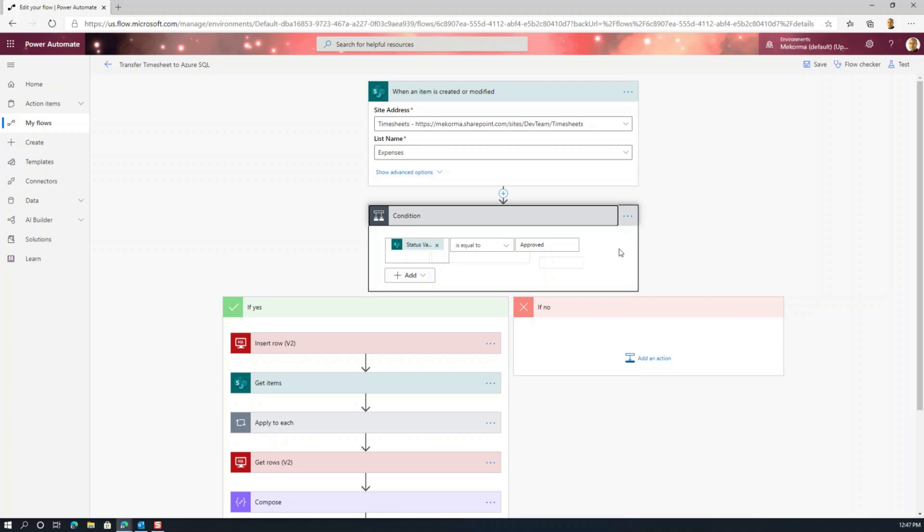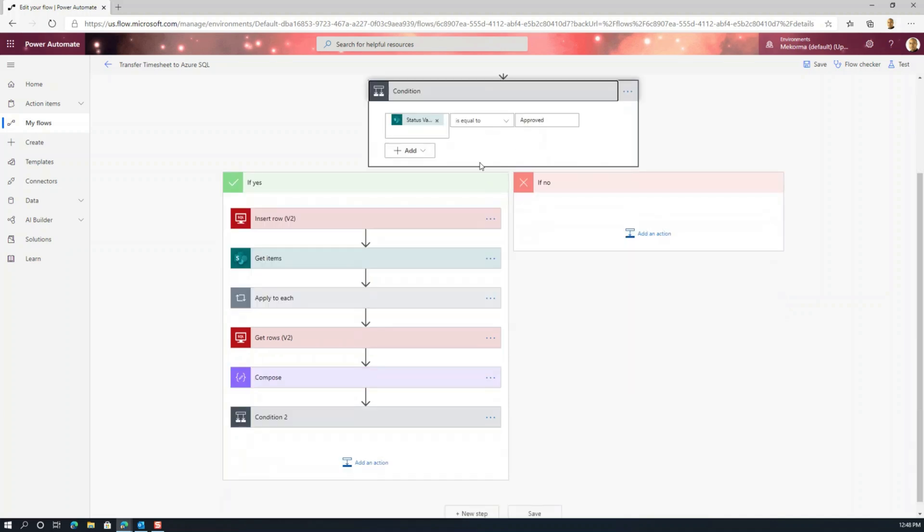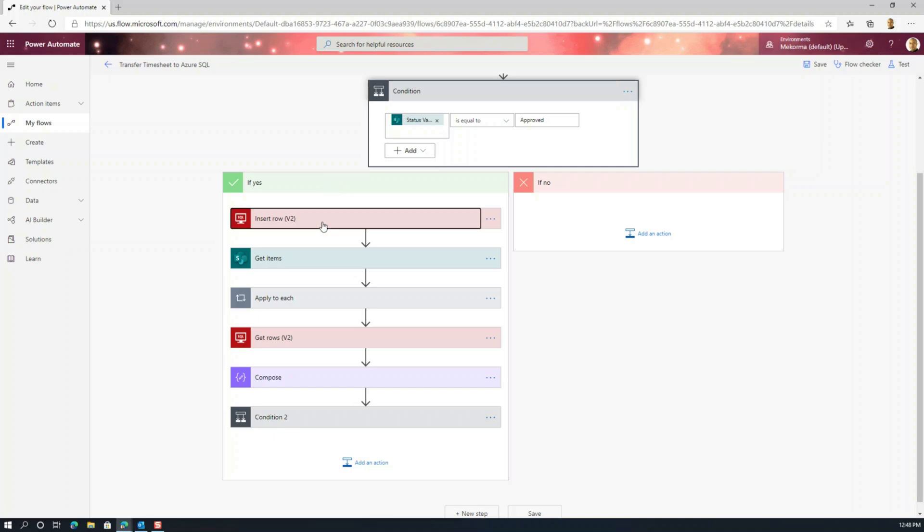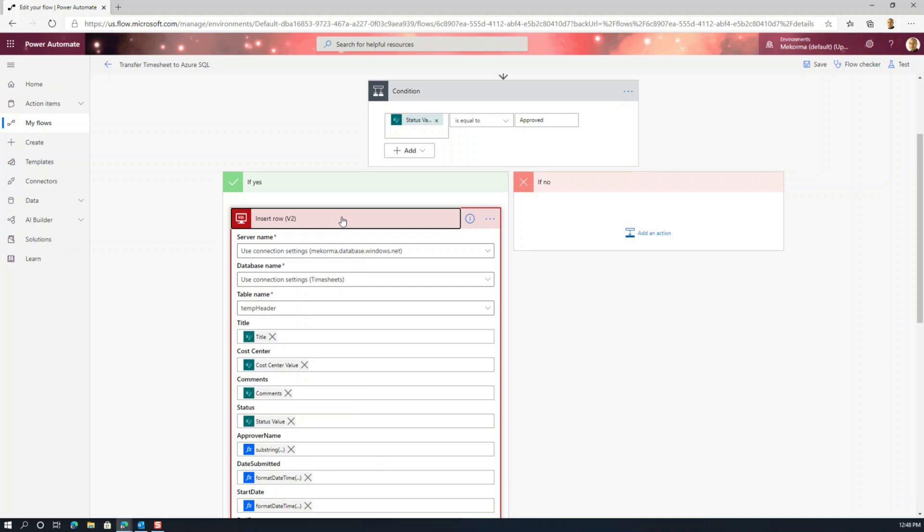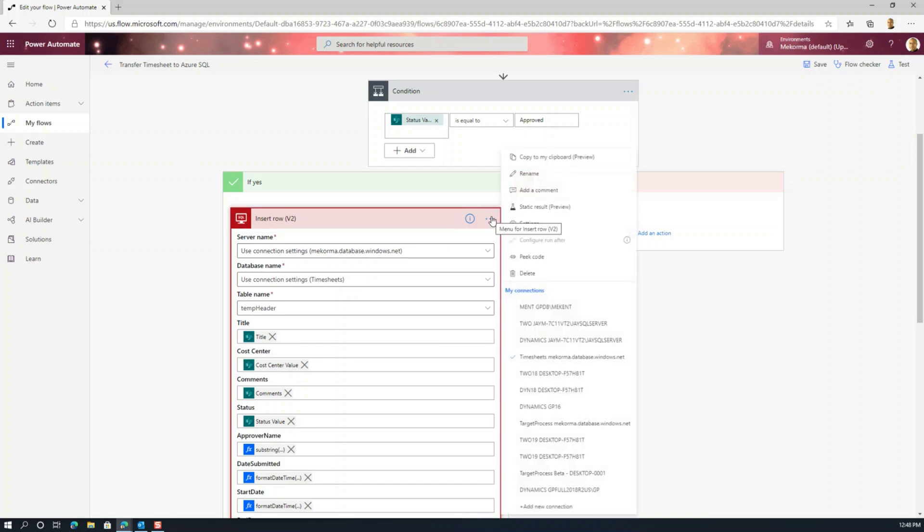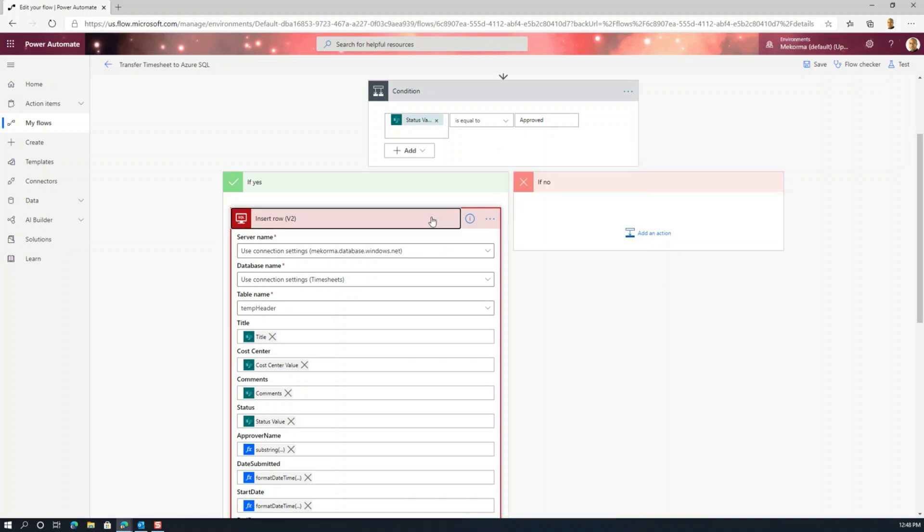Okay, so when we actually approve a timesheet, we want this flow to transfer the records out from SharePoint into SQL. Obviously, if it's approved, this condition will take the yes path. And then the first thing we want to add to this is the insert row action. Now, this becomes basically a mapping exercise. So the first thing you've got to be aware of is obviously identify your connection. So here this part targets our database on Azure SQL. And what we've had here then is we actually set the server name to the exact name that is being used on the connection, the database name to the database name used by the connection, and the particular table that we want to target. The rest then becomes a mapping exercise.